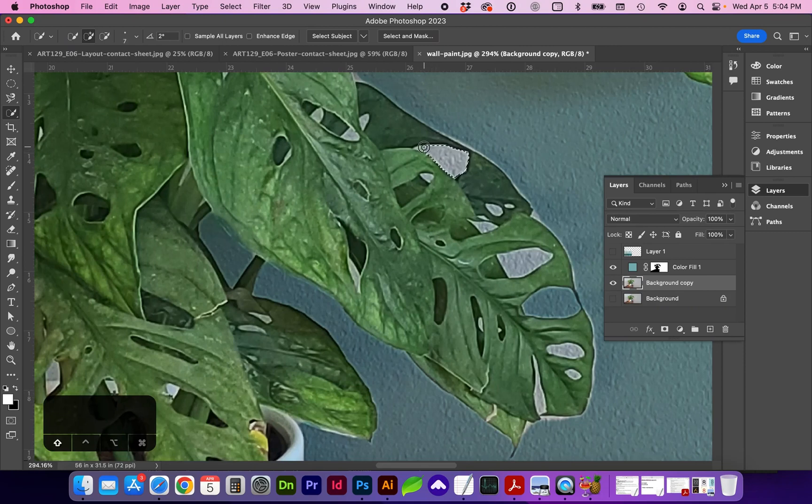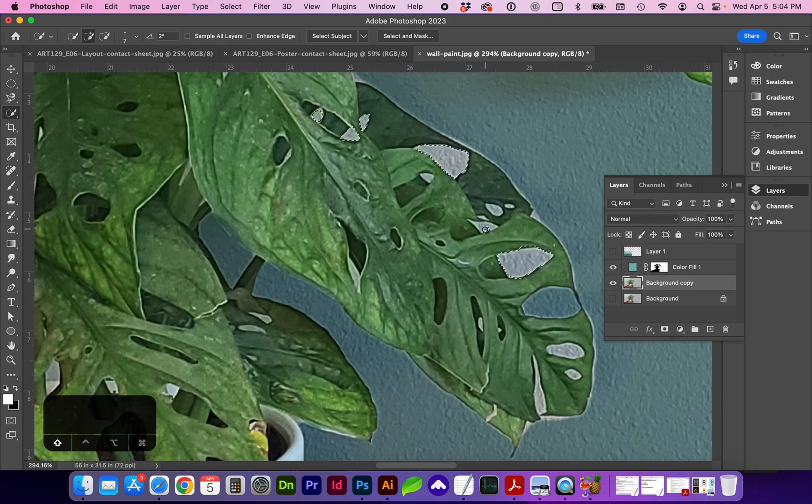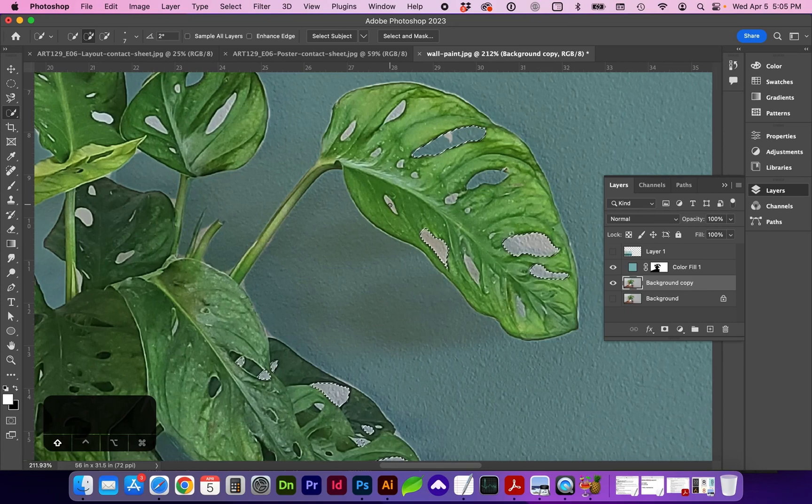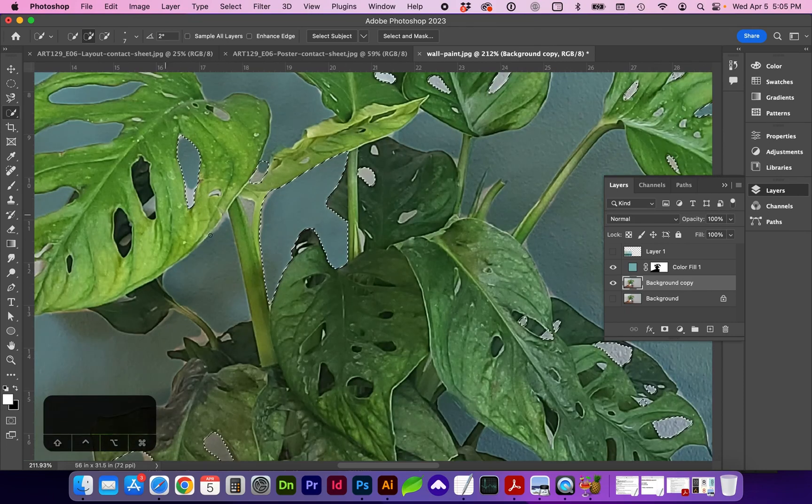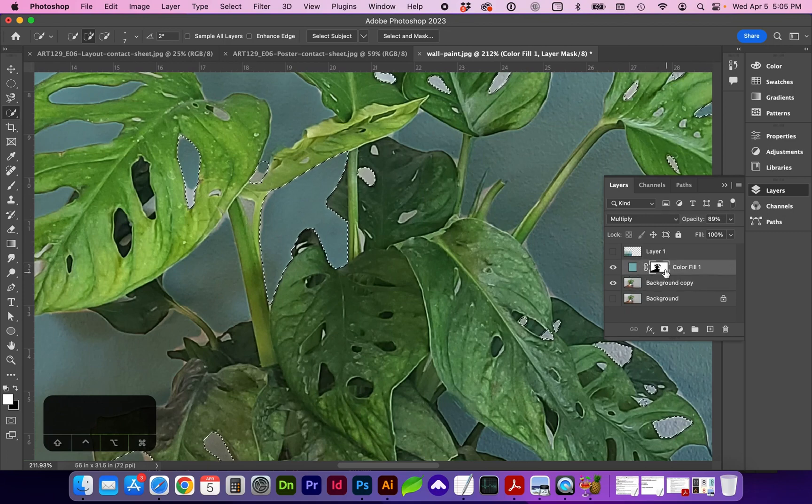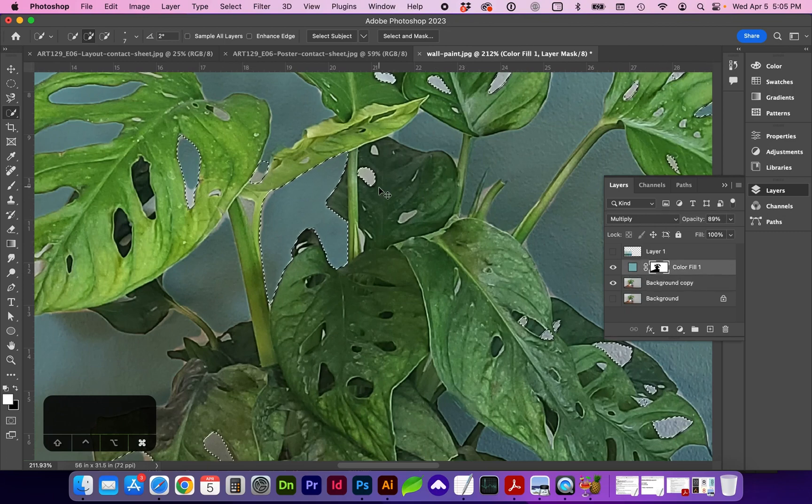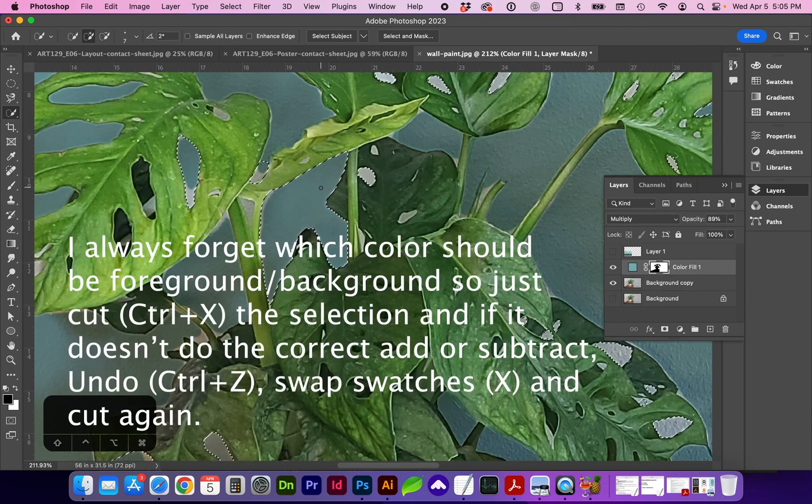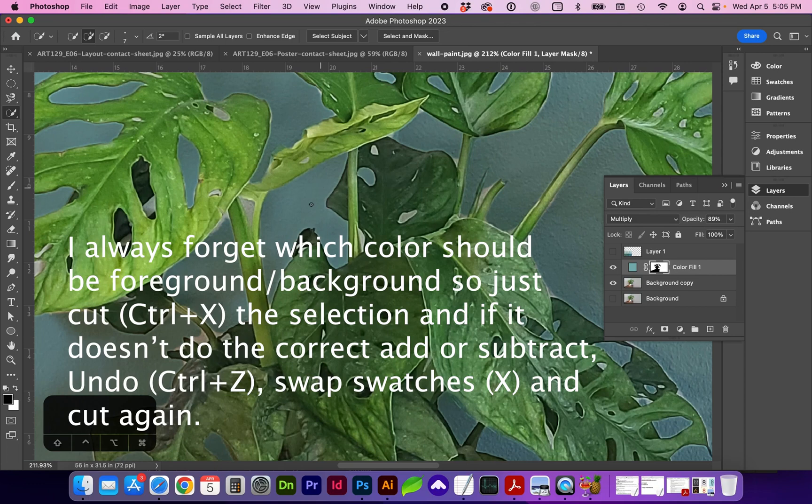So just get it as close as you can. Spend a little time with it. And once you're ready to cut that new selection, go back to the layer mask and do command X, making sure black is on the front and white in the background and cut command X.